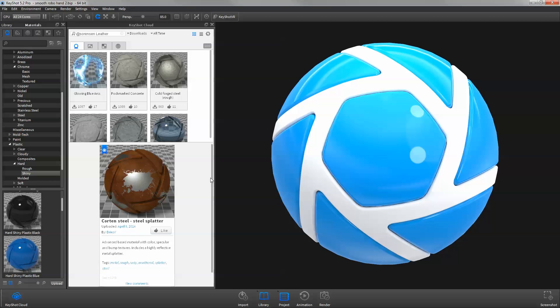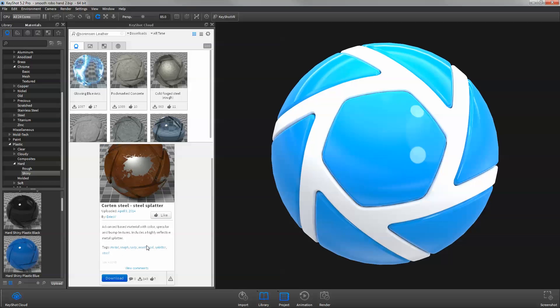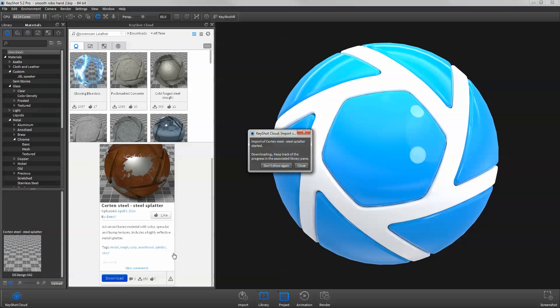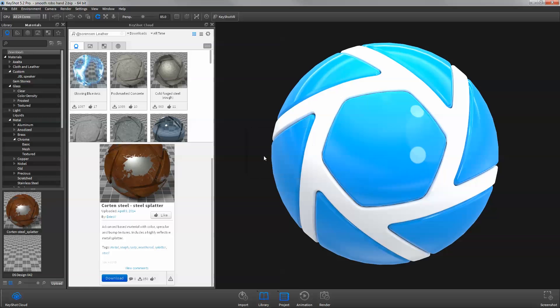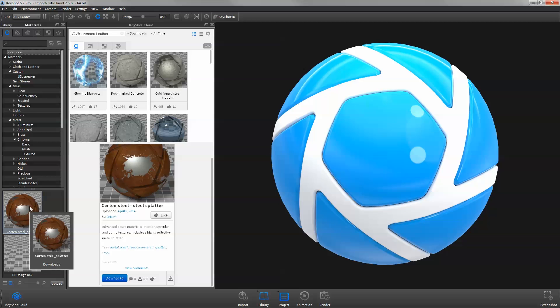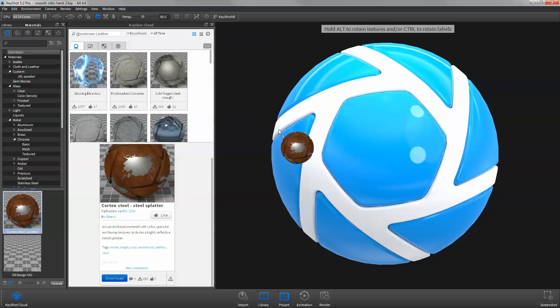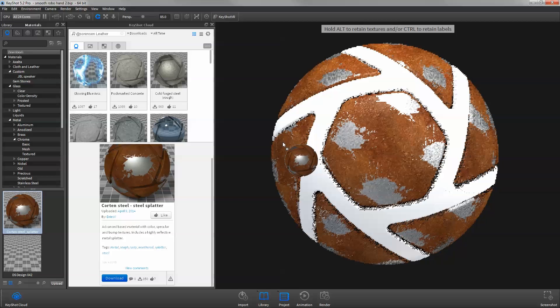Click the Download button in the Details panel to download the resource directly to your local KeyShot library. When the download is finished, it will appear in the Downloads folder in the respective resource tab, ready to use in your scene.